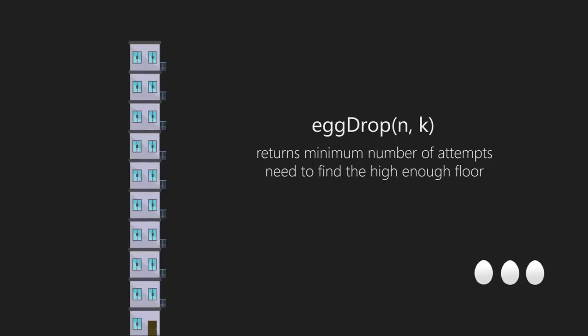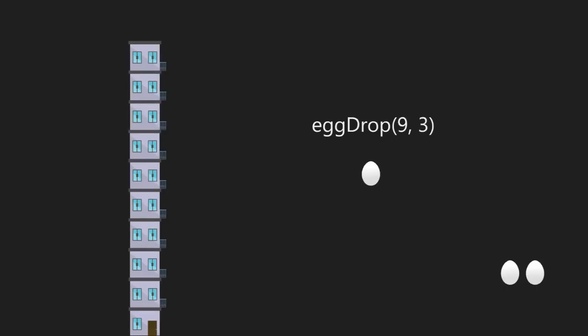Now let's come back to the original problem: nine floors and three eggs. Let's assume a function egg drop that returns the minimum number of attempts needed to find the highest floor from which the egg breaks. In our case, egg drop(9, 3). We don't know which floor we should drop the first egg from, so we will consider every case — dropping the egg from every floor — and choose the case which returns the minimum attempts.